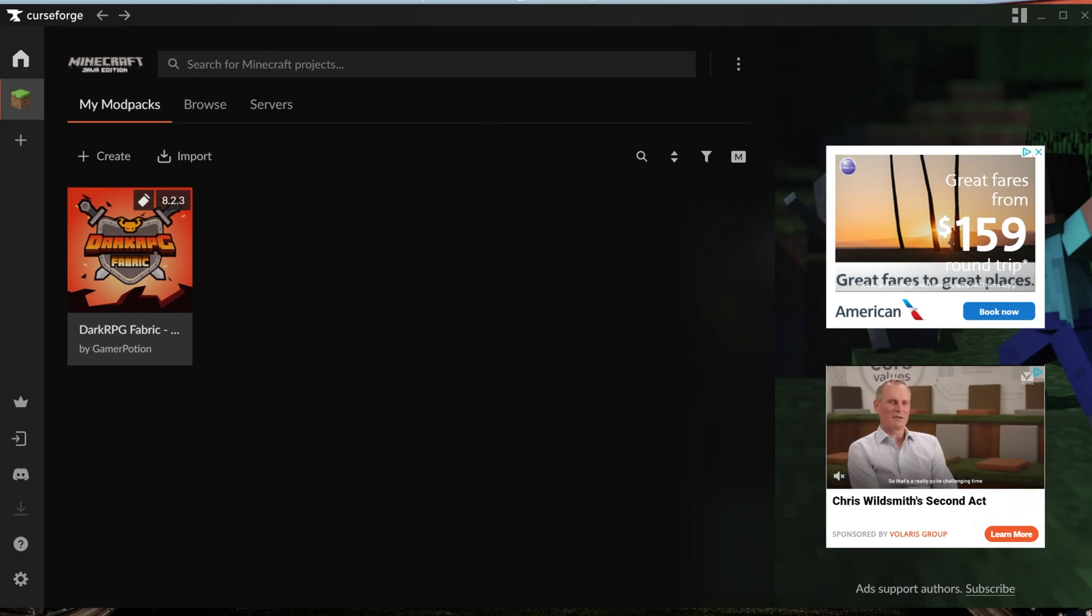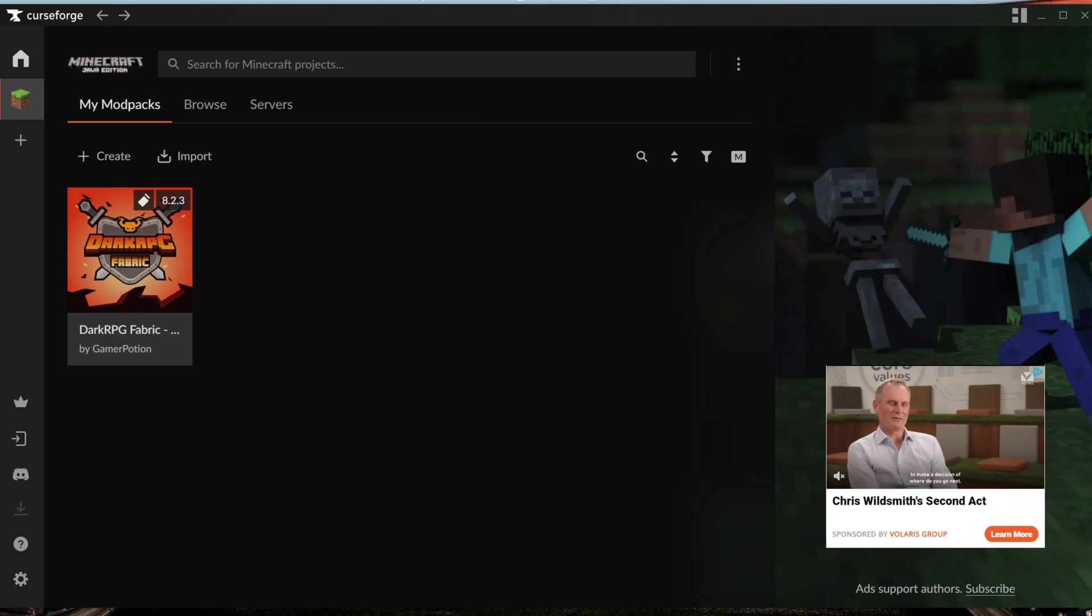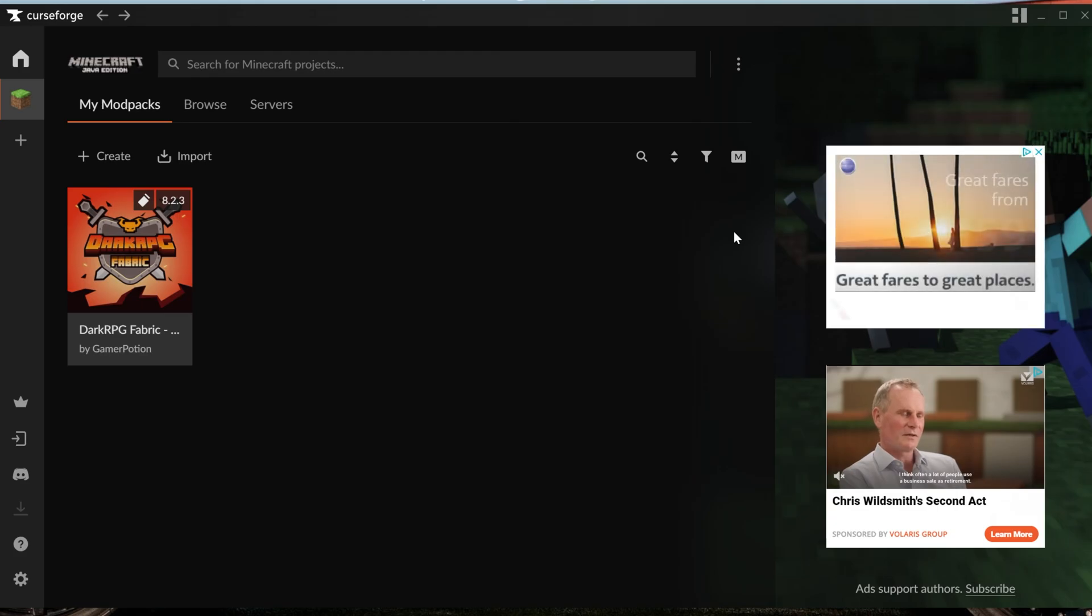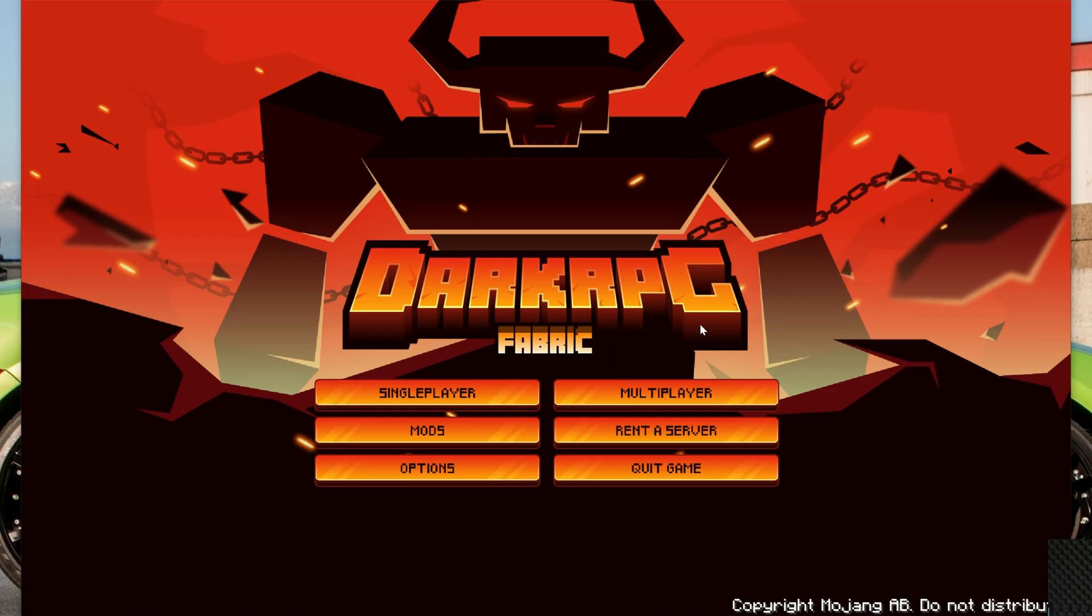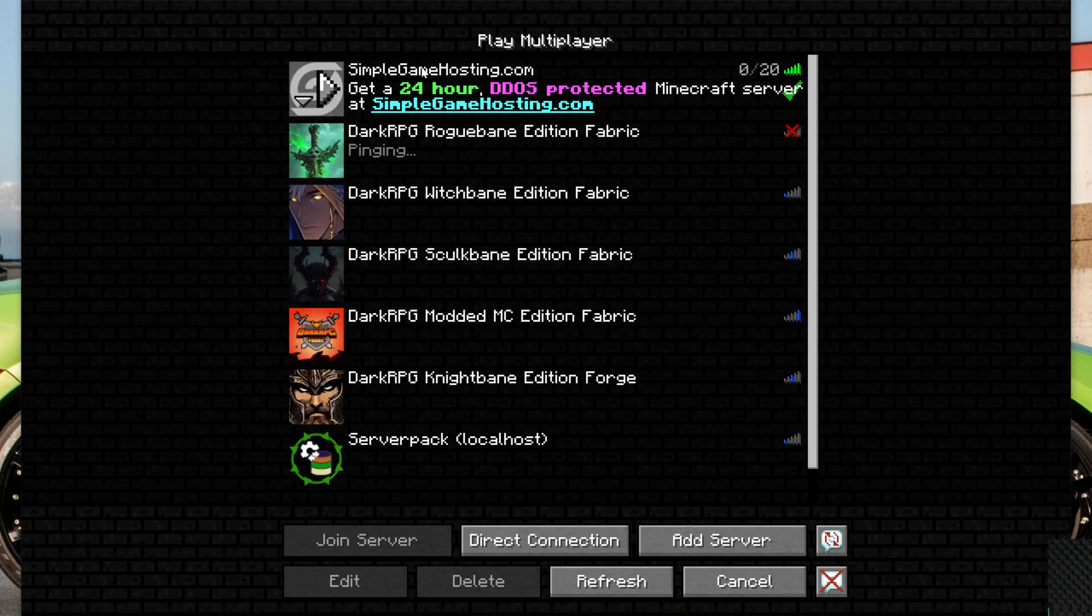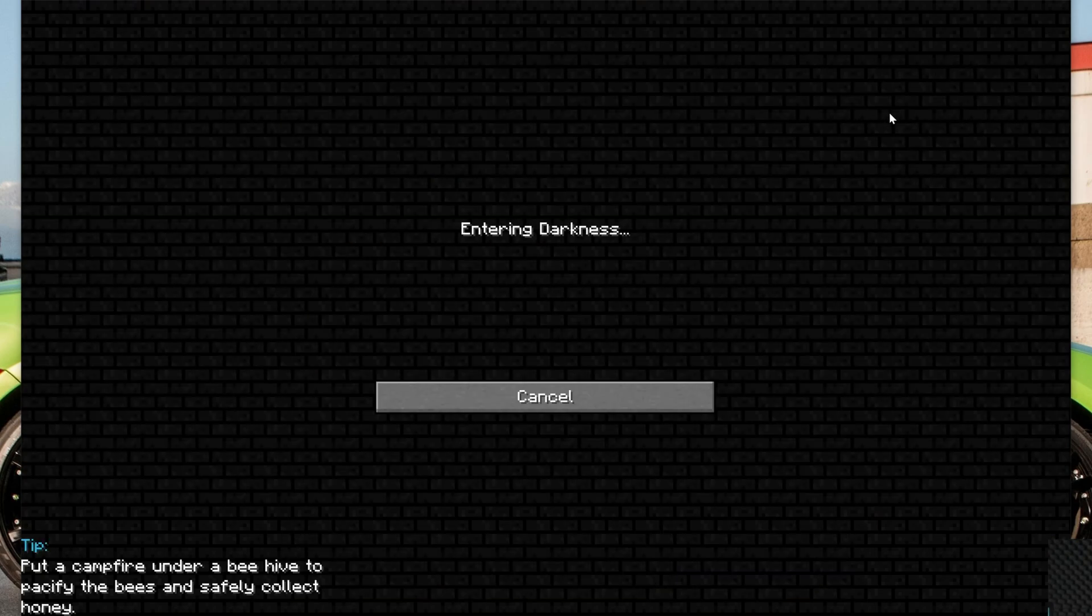Now, I went ahead and in the background set up a Simple Game Hosting server running Dark RPG, and we can go ahead and join that once Minecraft is open with this modpack installed. Here we are. We're in Minecraft with Dark RPG. I go to multiplayer, and I went ahead and set up in the background, like I said, this Simple Game Hosting server with Dark RPG, and we can go ahead and jump right on into it.